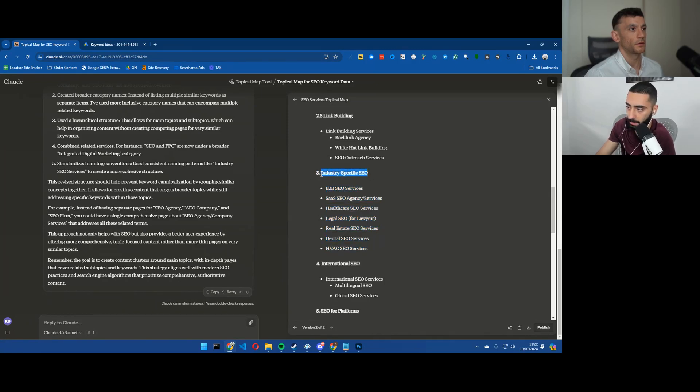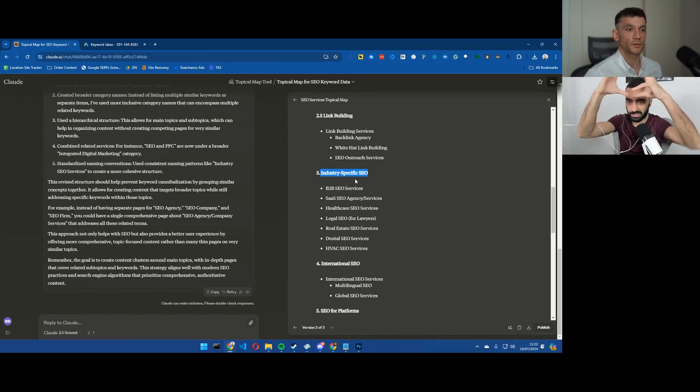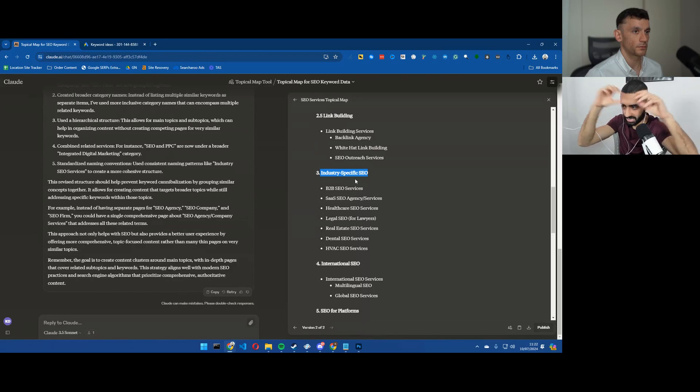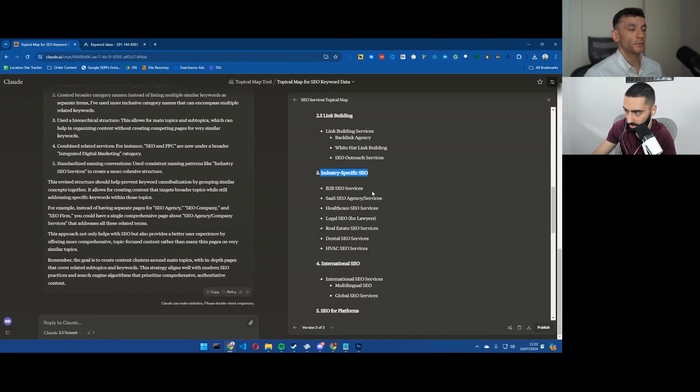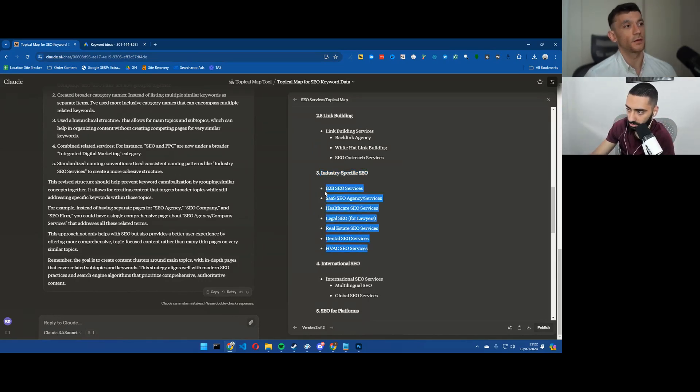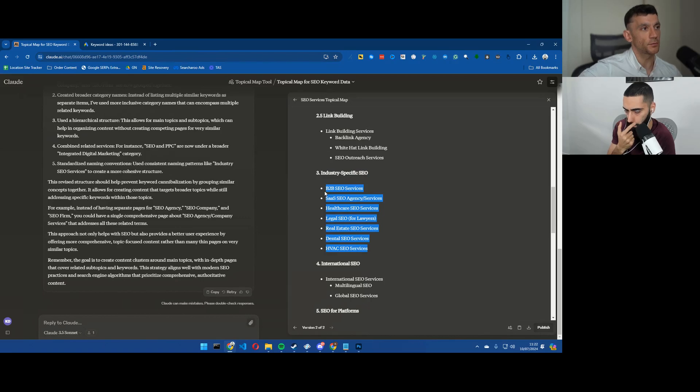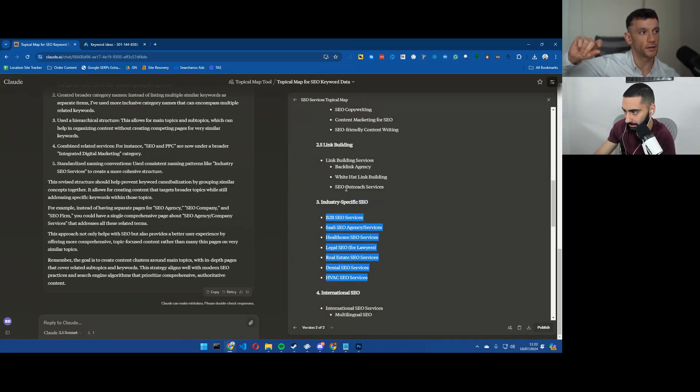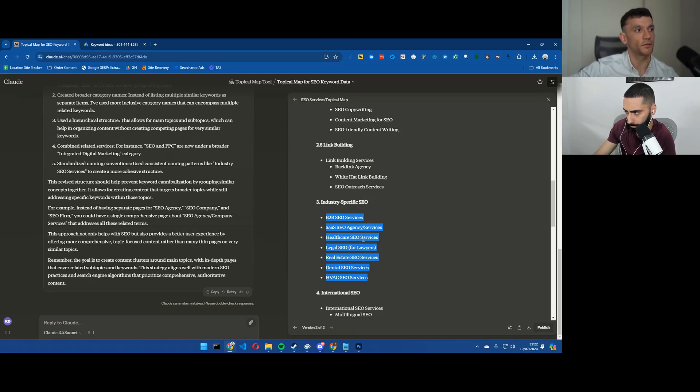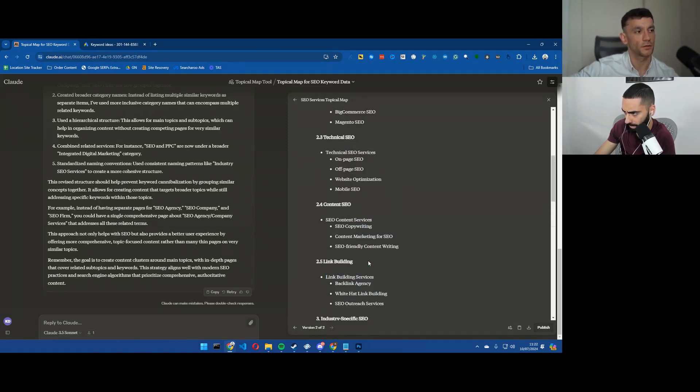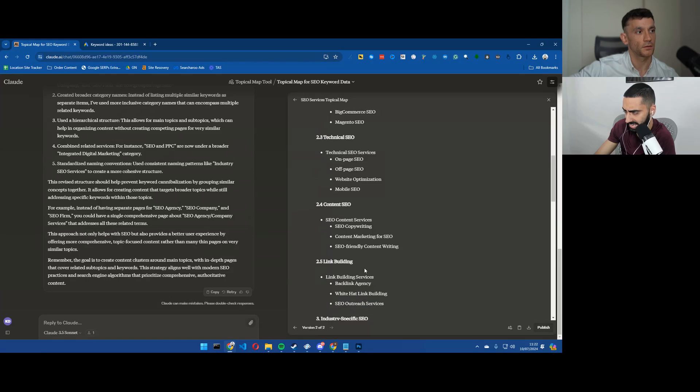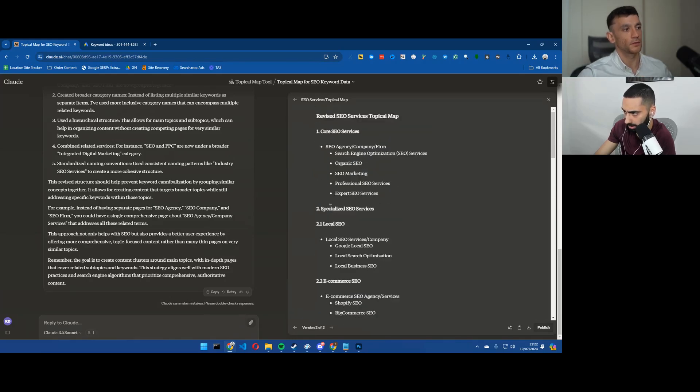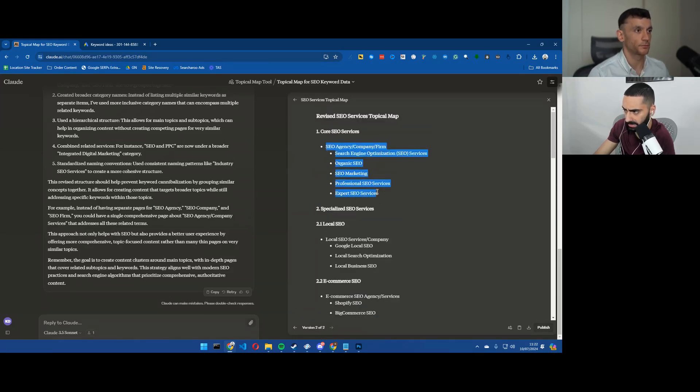To be honest I would probably have this as an individual page as well. So industry specific, I would have that as the parent page and then I would have all of the B2B SEO, SaaS SEO, healthcare etc. as individual pages underneath that. For example link building services and then you've got backlink agency, white hat and SEO outreach - you could potentially have those as one page.